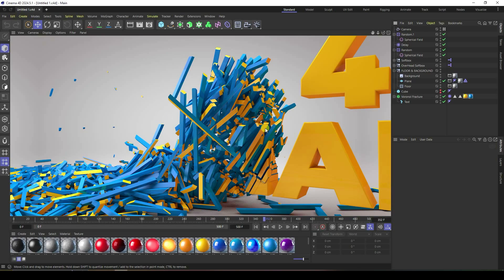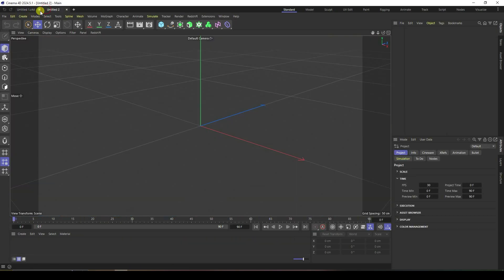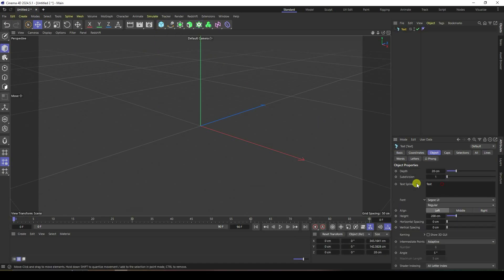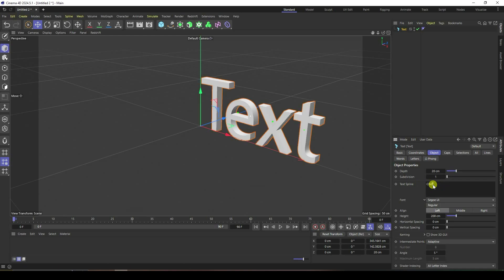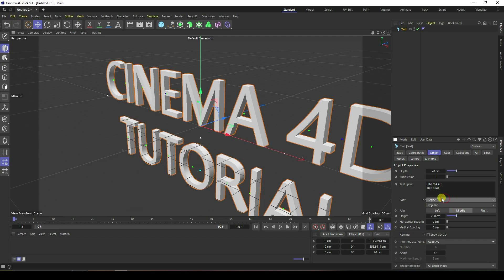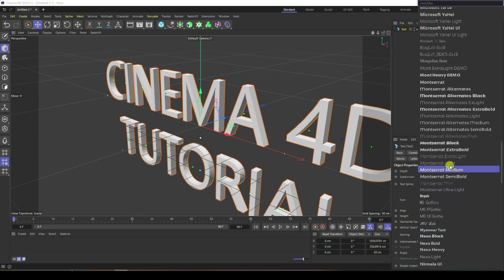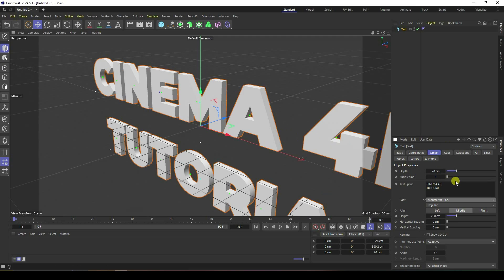Now I'll teach you how to get this effect. Create a new project, and first take the text tool and type your letter. I type 'Cinema 4D Tutorial'. Now I change the font — I like bold and thick, so this one is good.